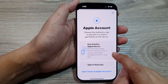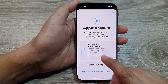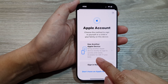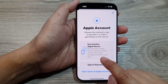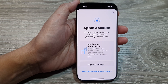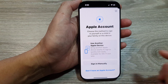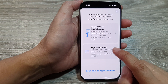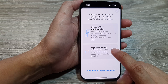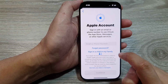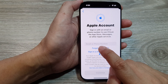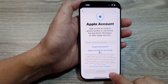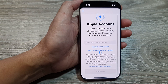Here you can choose to sign in using another Apple device — bring another Apple device nearby to sign in quickly and easily. This will be available for iOS 17 and later. If you do not have another Apple device, you can always use the sign in manually method, so tap on Sign In Manually.